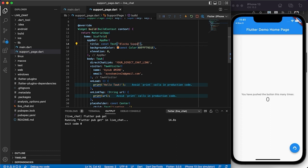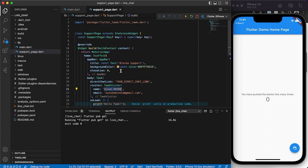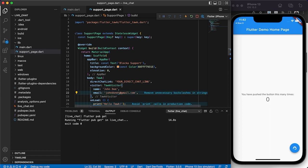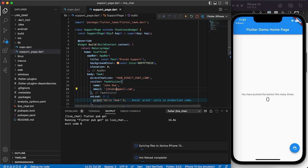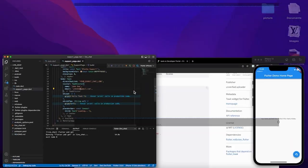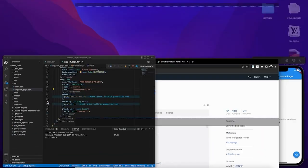Now we need to configure the Flutter Talk widget. Change the app name to something like 'Blocker Support' — it can be anything. You can also change the app bar color to match your app's theme. We need a direct chat link and the name of the current user. The user's name would typically come from your database or backend API. For now I'll just use 'John Doe' as a placeholder, and you can also pass an email.